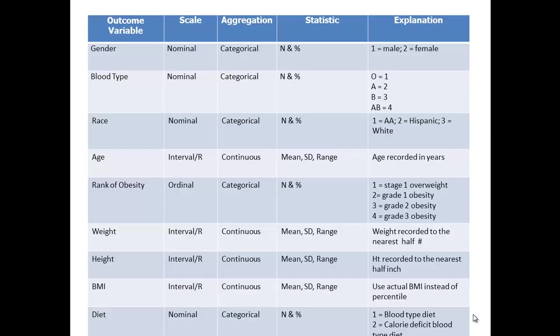The first thing we want to do is build a codebook. It's absolutely impossible in my opinion to really go in and build an SPSS file without taking the time to think through the variables you're going to need, the level of measurement, and the type of statistics you're going to tell SPSS to generate.